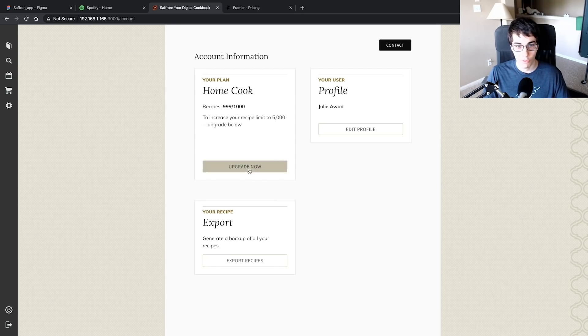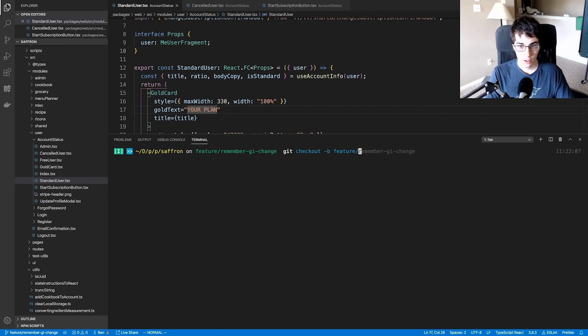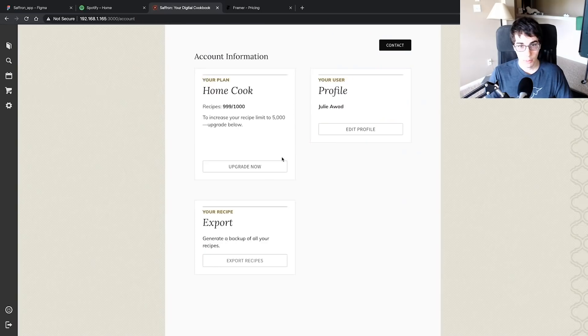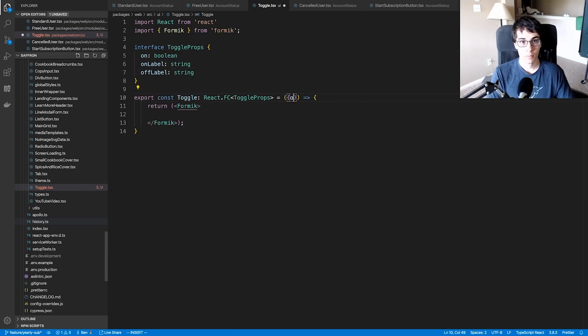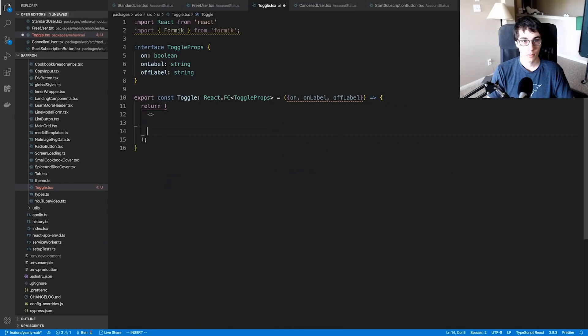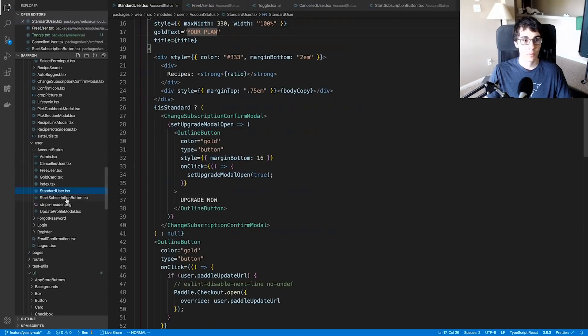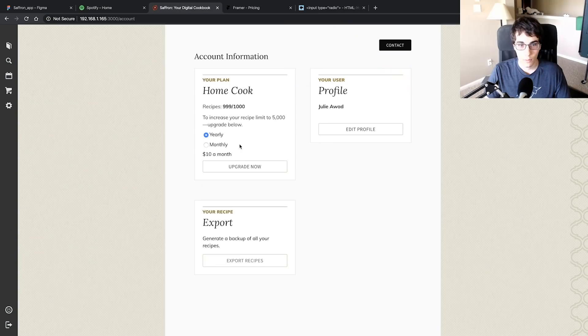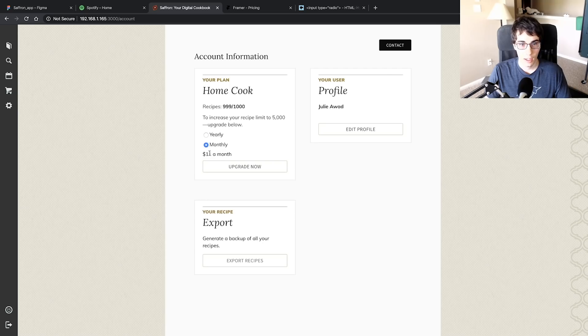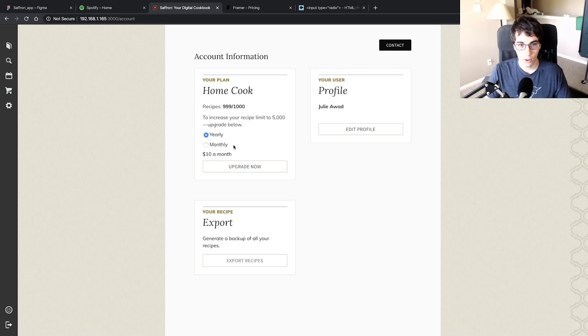What looks like I need to do is come back over here and add a little toggle thing where they can switch between yearly and monthly and they can see the price before they upgrade. Now I'm ready to start coding this, so let's create a new branch: feature yearly sub. Alright, so now I have a radio button that I can toggle between yearly and monthly pricing and we can see the price reflected here.